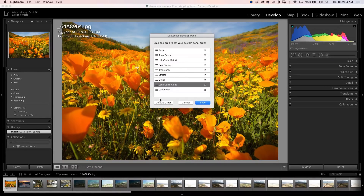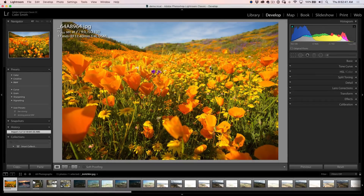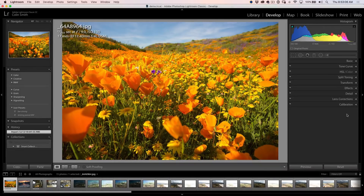Now that we've done that, if you want to go back to the original order, just hit Default Order, then hit Save and it's going to restart. We can go over here and now we can see that the order of these panels has been changed.